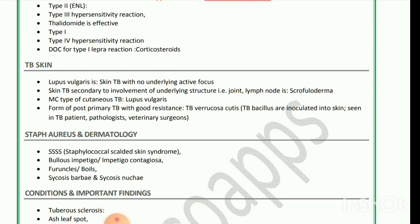Next is TB skin. Lupus vulgaris is skin TB with no underlying active focus. Skin TB secondary to involvement of underlying structure — joint or lymph node — is scrofuloderma. Most common type of cutaneous TB is lupus vulgaris. Form of post-primary TB with good resistance: TB verrucosa cutis — TB bacilli are inoculated into skin, seen in TB patients, pathologists, and veterinary surgeons.